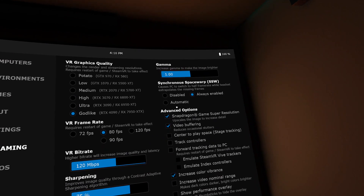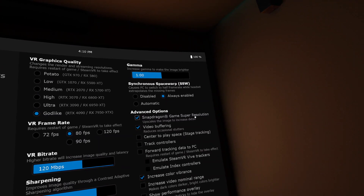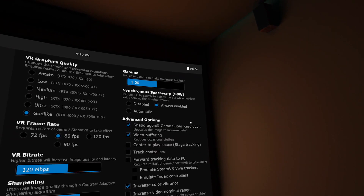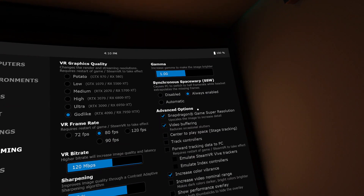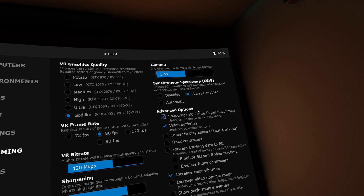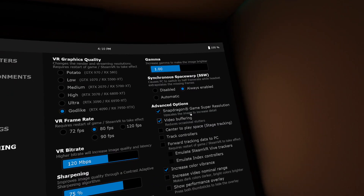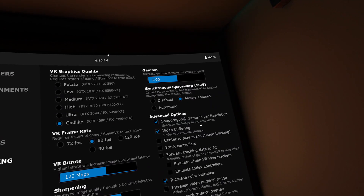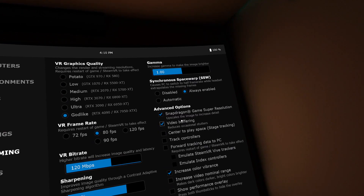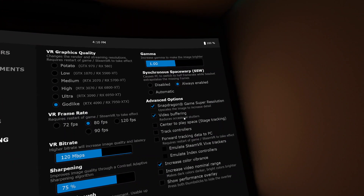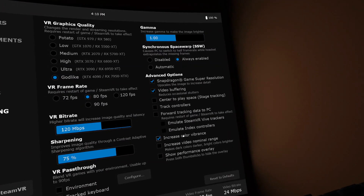Under other advanced options, very important is the Snapdragon Game Super Resolution — you cannot see this in the 2D mirroring, but you can see it inside the VR headset. This gives an upscale and the image is increased in even further detail. There is also video buffering, which helps with stuttering.